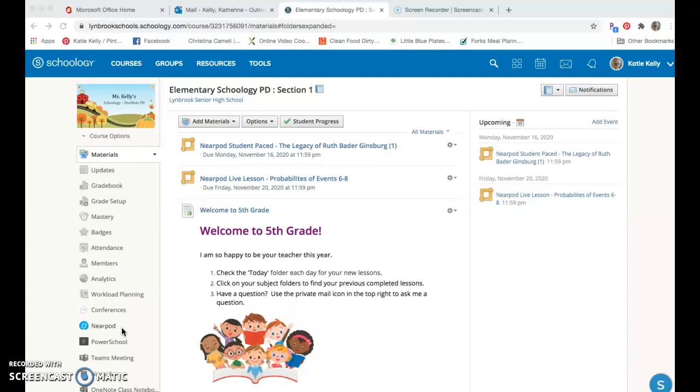Through your Schoology course you will be able to launch both live lessons in real time to run through with your students, or assign student-paced lessons that they might be able to use for independent work, homework, or review sessions.